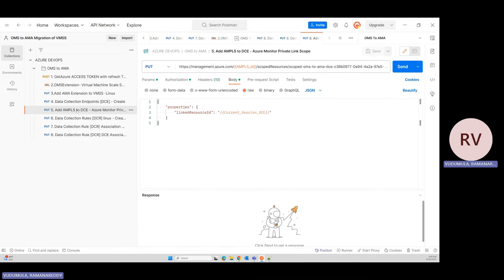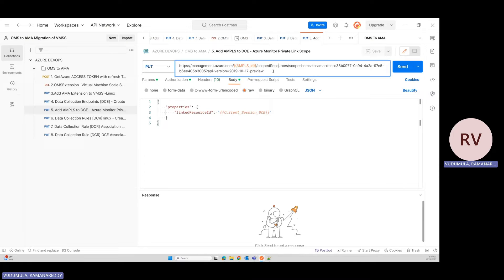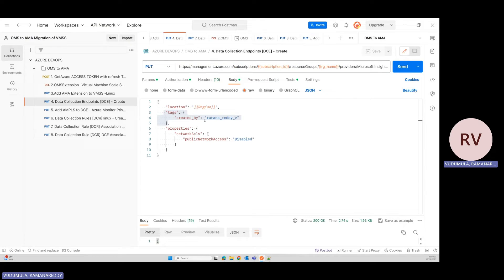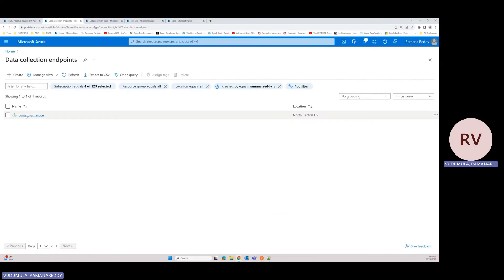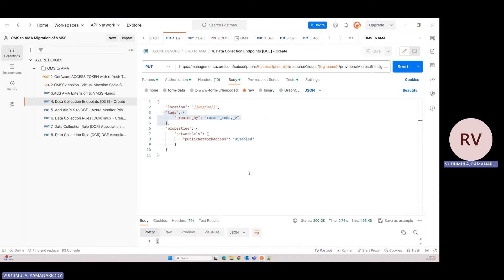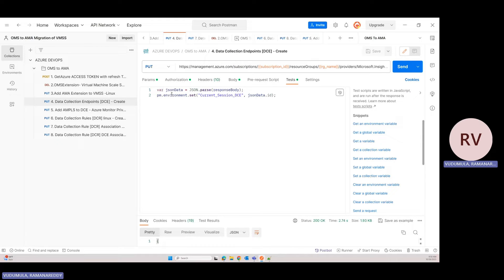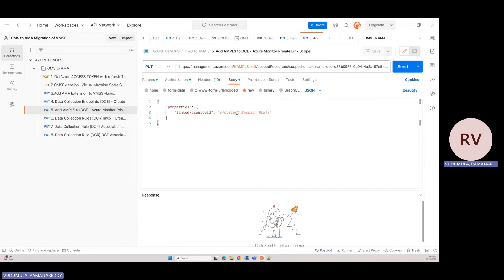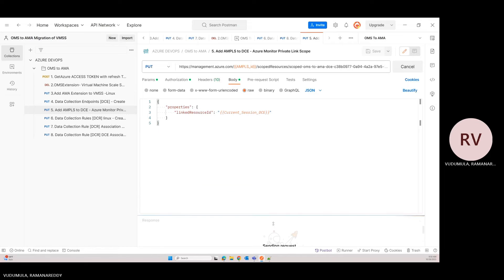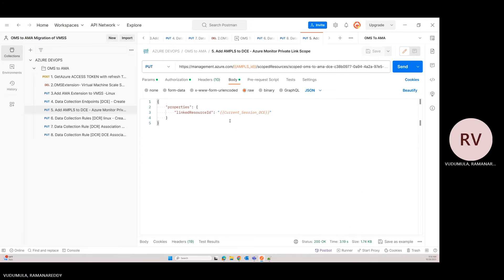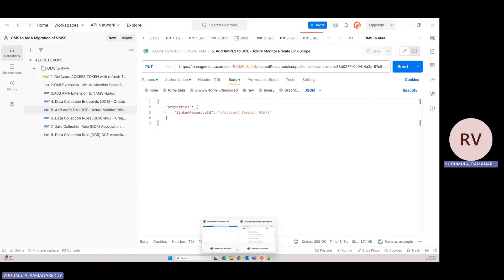The route uses the AMPLS resource ID followed by the scope name. The request body includes my Data Collection Endpoint. The DCE generates a resource ID — copy that resource ID and add it under the private link resources. In Postman, I'm capturing the DCE ID from the response and assigning it to an environment variable. Let me execute — I got a 200 success. The DCE is created and mapped to AMPLS.